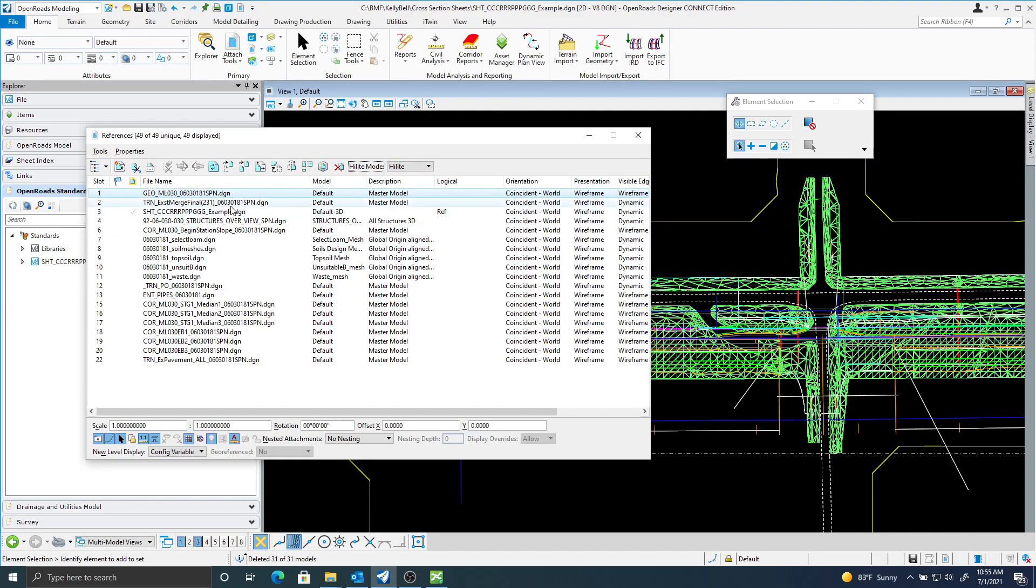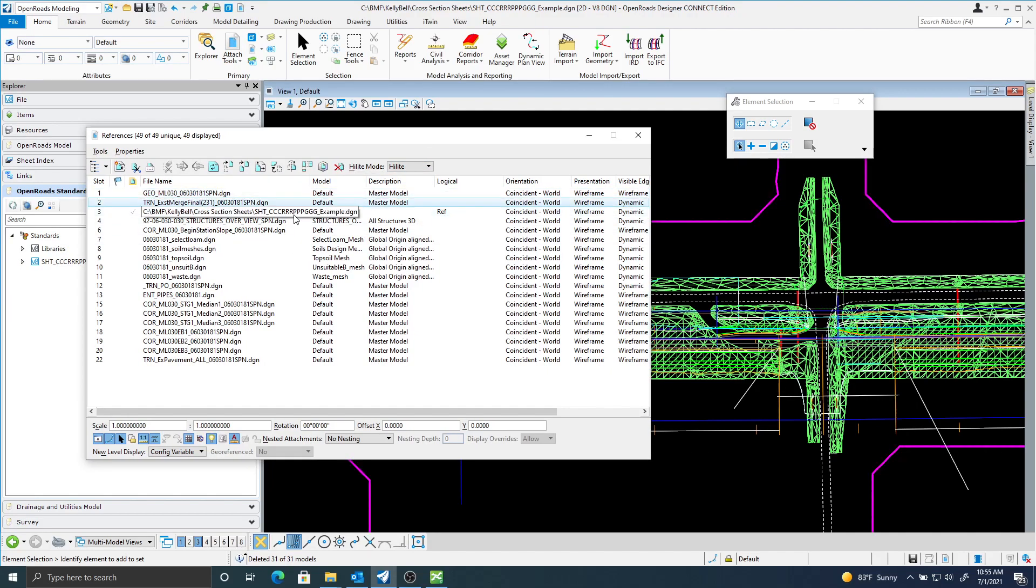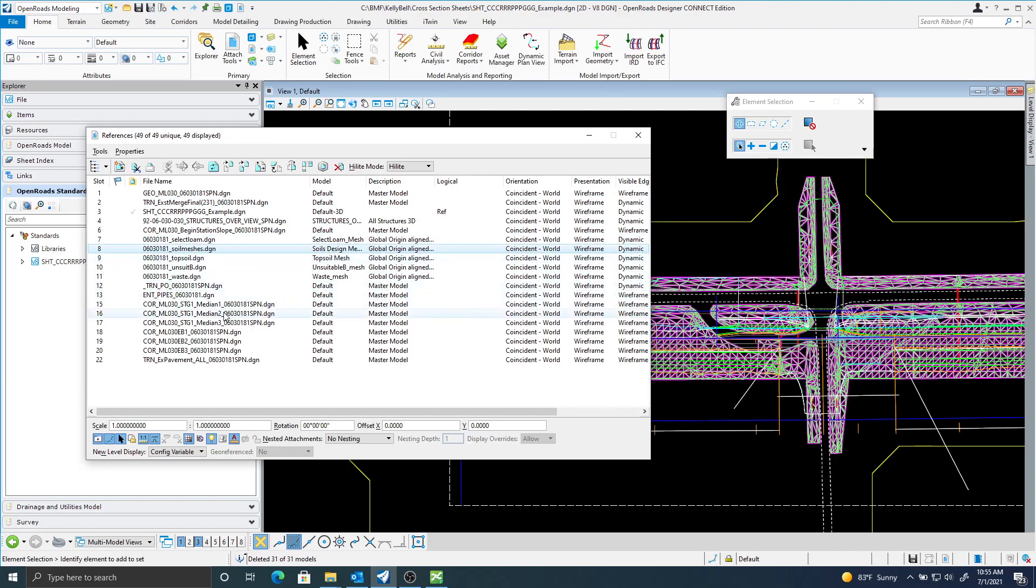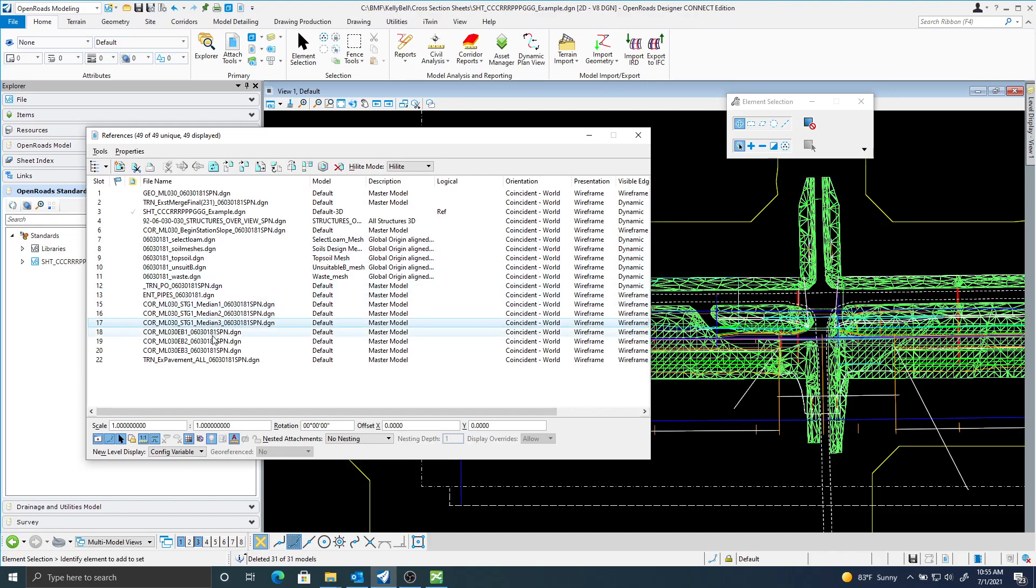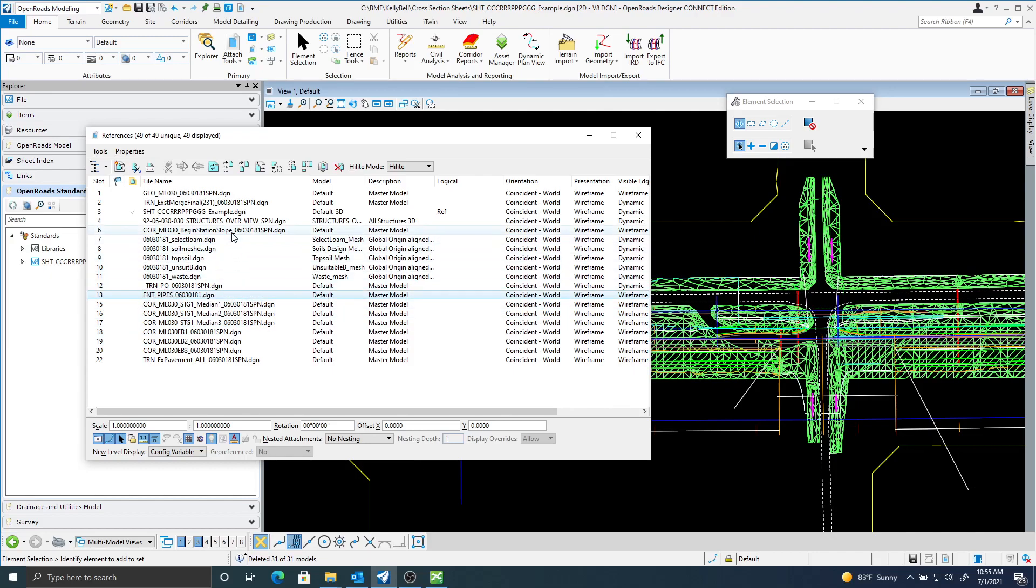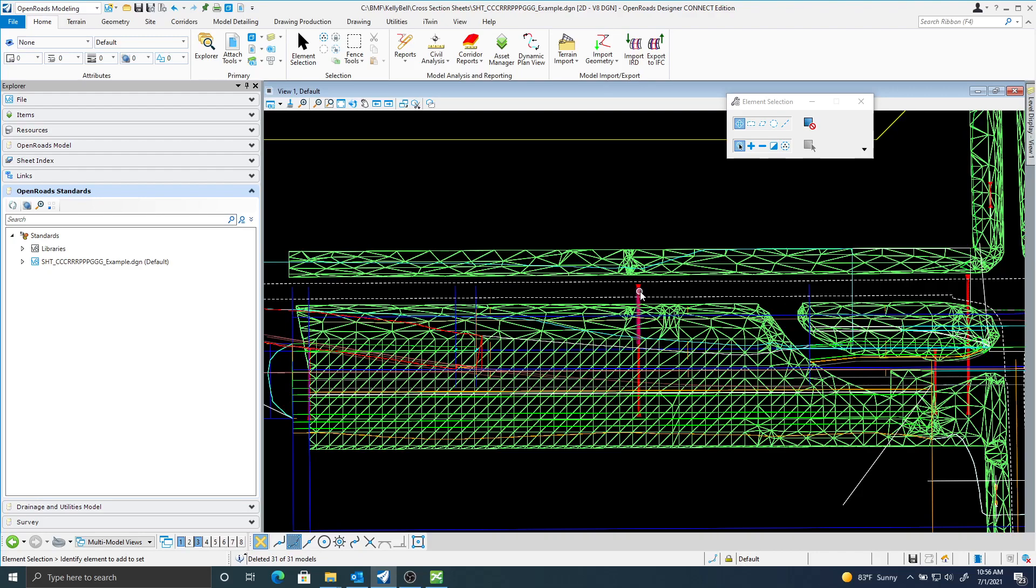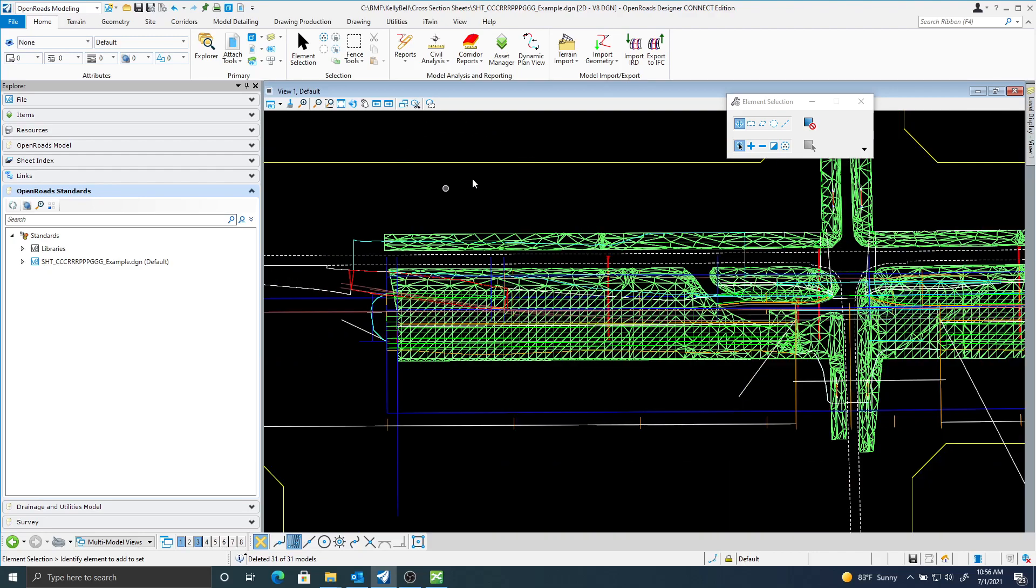So I have my geometry, I have my terrain, I have some soils information, and I have my corridors, and I also have some structures, some pipes and stuff, and you can see those here. This is in the 2D model.